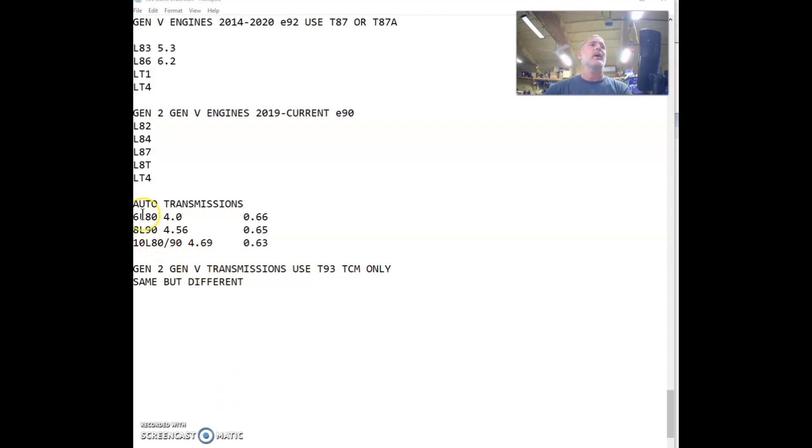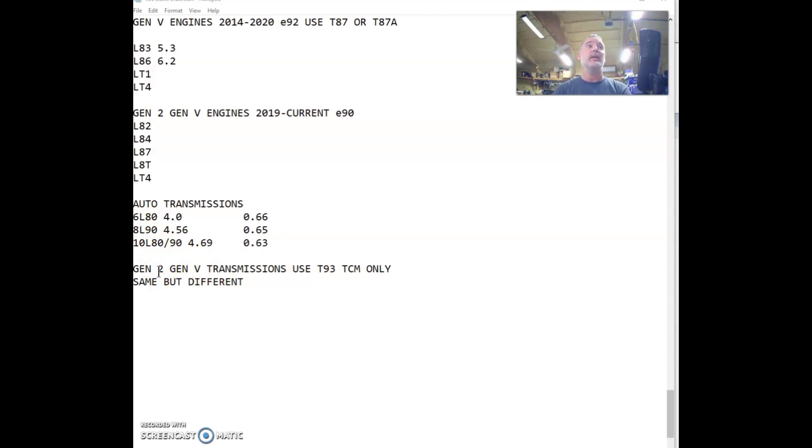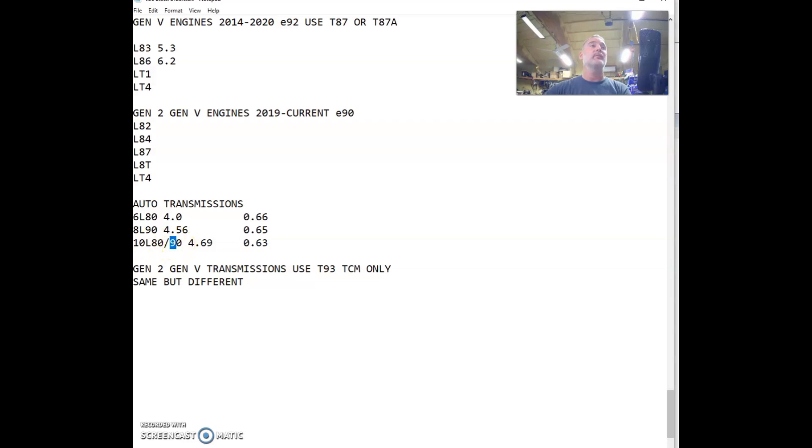For the automatics there are three transmissions being utilized. The 6L80 which is 6 speed, 8L90 which is 8 speed, and a 10L80 which is a 10 speed. You get an 80 or 90 that designates strength level. The LT4s came with a stronger 90s.